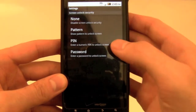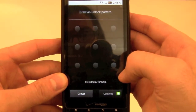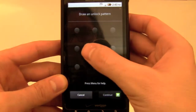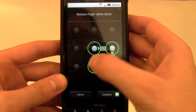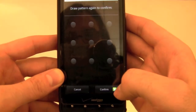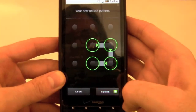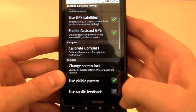At this point you can choose from a number of different lock screen settings. We'll start with the Pattern setting. Tap Pattern. Using the dots as reference points, draw a pattern you'll be able to remember. Tap Continue and draw the pattern again. Then tap Confirm. From now on you'll have to enter this pattern to unlock the screen.